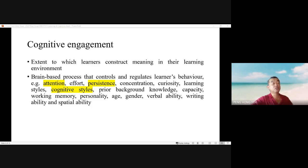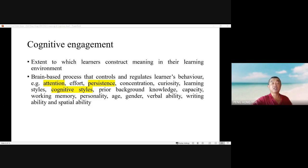Research has shown that an integrated nursing module using blended learning was successful in catalyzing nursing students to exercise metacognitive ability through higher-order thinking in the forms of comprehension, argumentation, and reasoning.